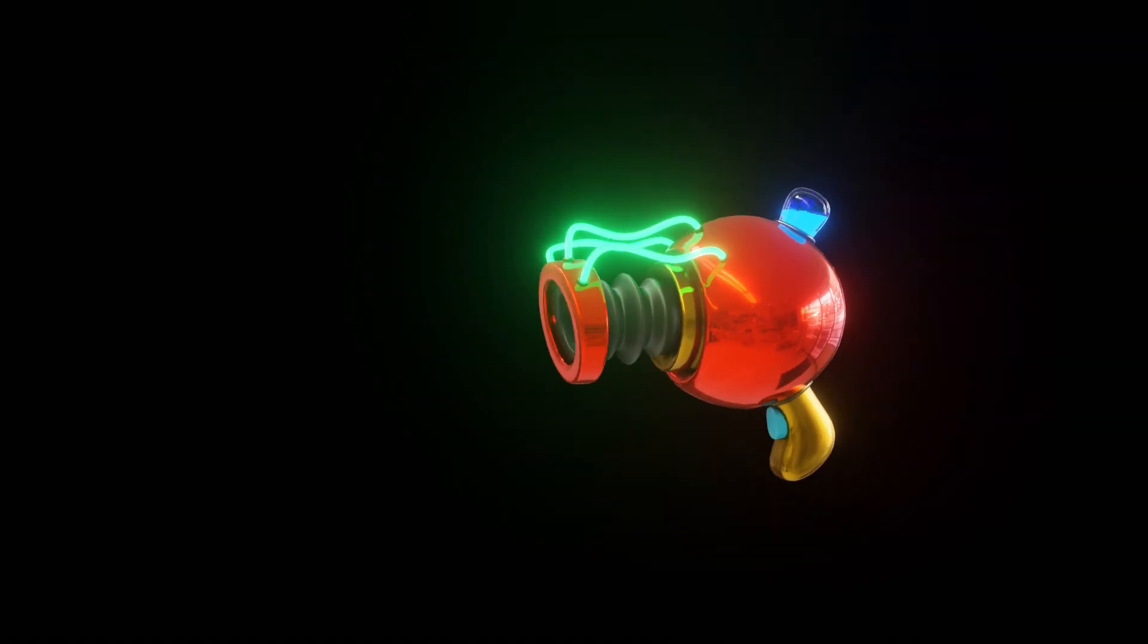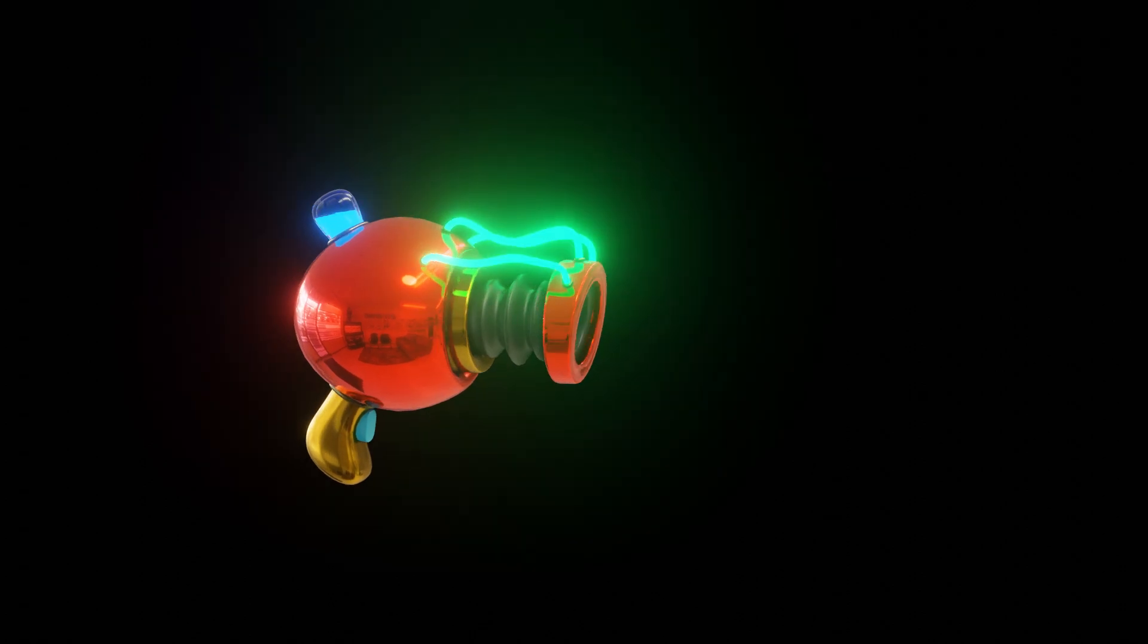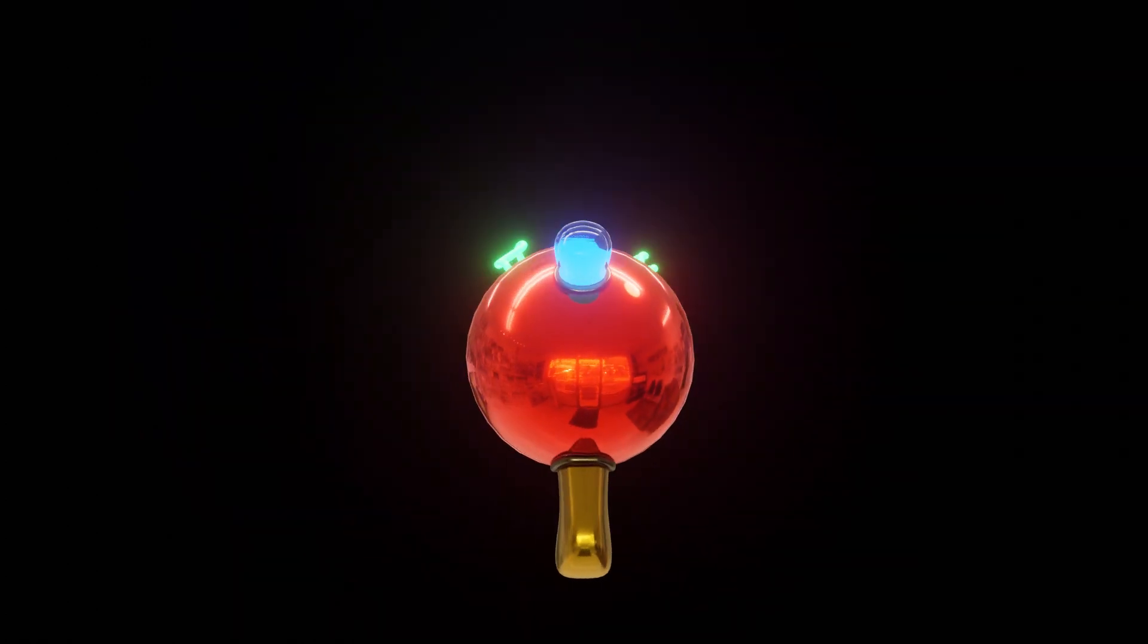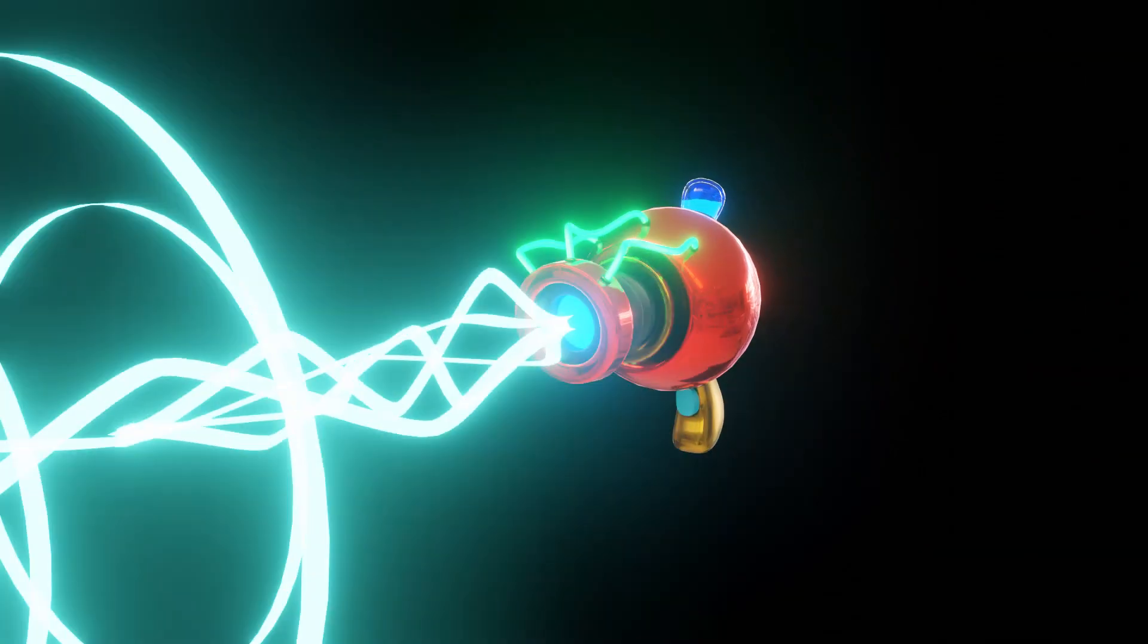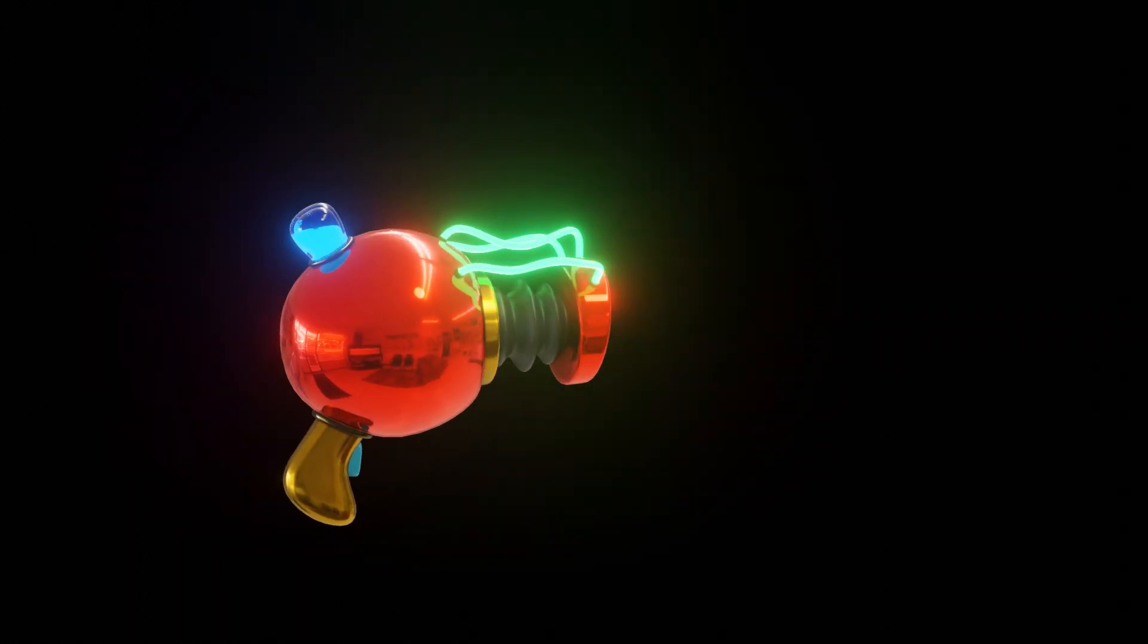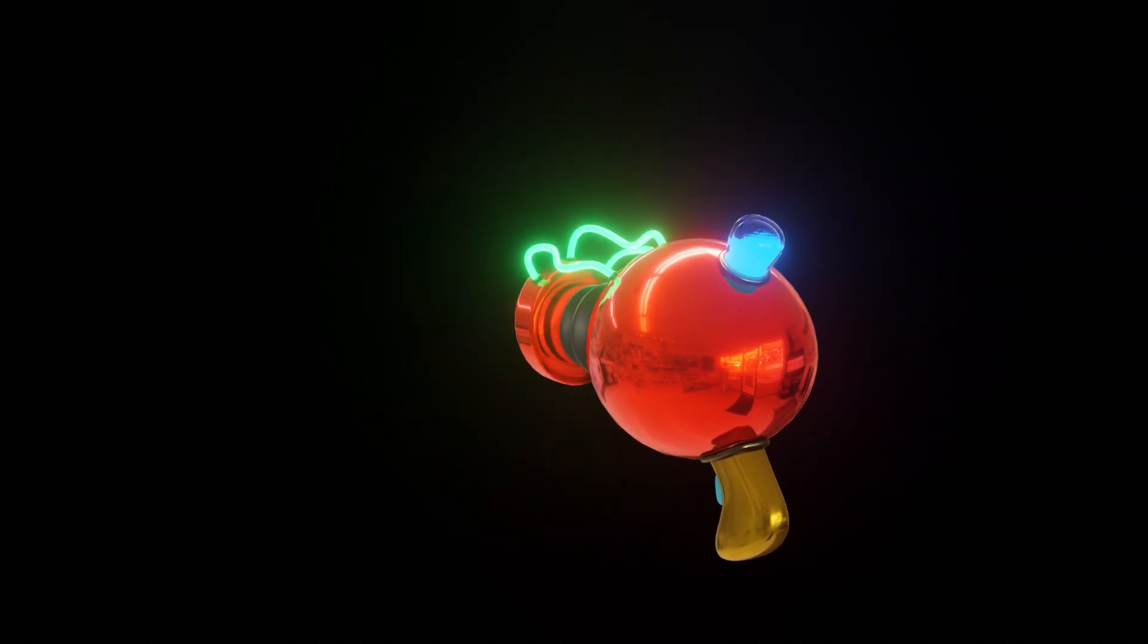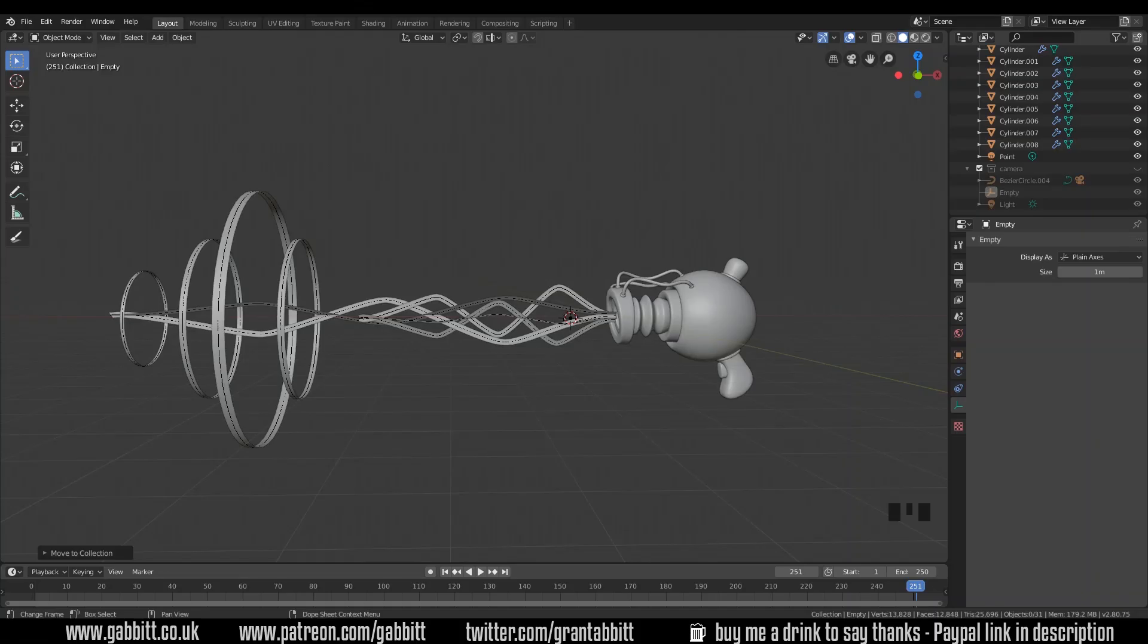Hello and welcome to Gabbitt Media. I'm Grant Abbott and today we're making our ray gun. This is part two and we'll be texturing. I'll also be talking a bit more about the modeling. If you get stuck, make sure you comment below or go to the discord server. Check the description because I update things in there with links to other playlists. You can also check out my website gabbitt.co.uk which has lots of free beginner courses.